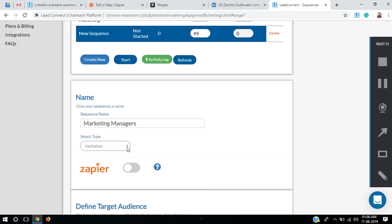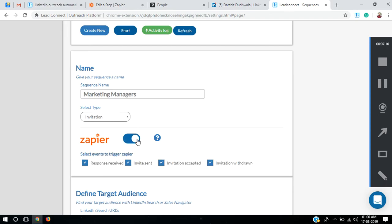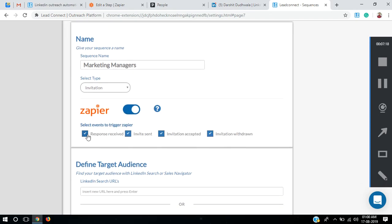Select type as Invitation. I'll turn on the Zapier integration, and I only want prospects who have accepted my invitation, so I'll unselect all other options and keep only Invitation Accepted.